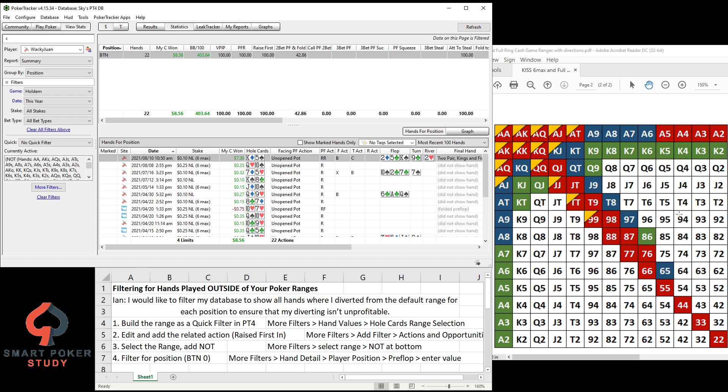All right, thank you so much for watching the video. If you enjoyed it, give it a thumbs up down below and subscribe to the channel. And if you want to check out these KISS cash game ranges for yourself, a link in the description below. I'll catch you later.